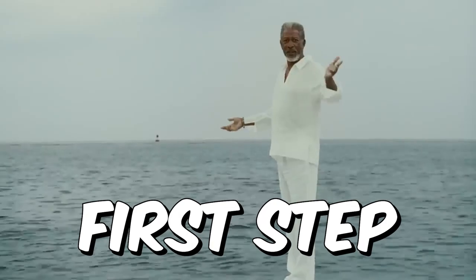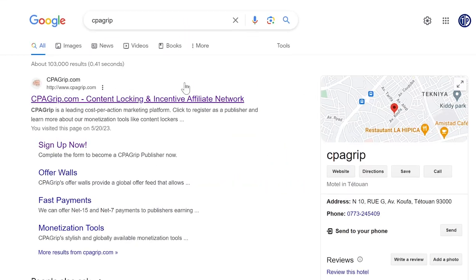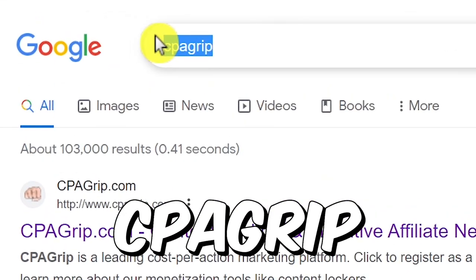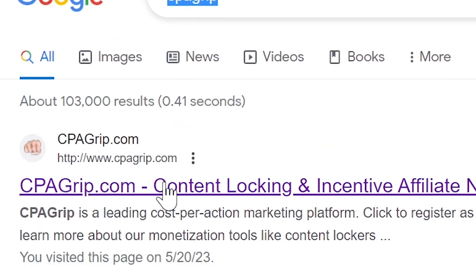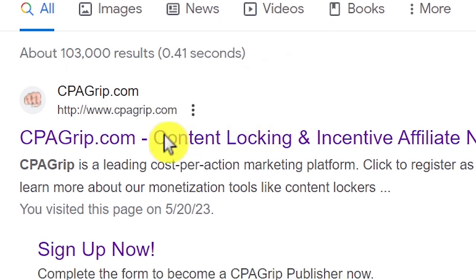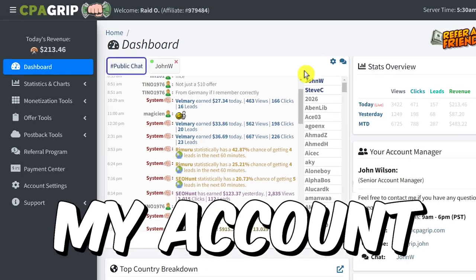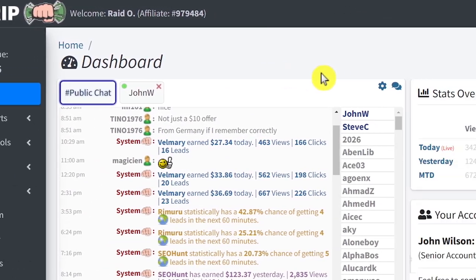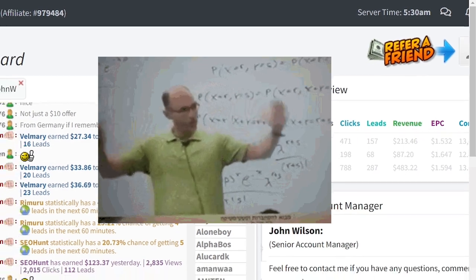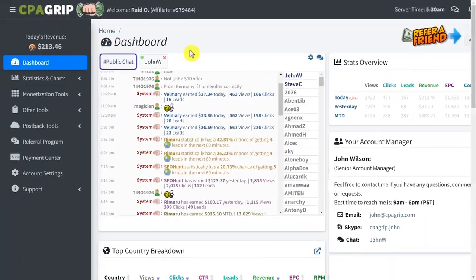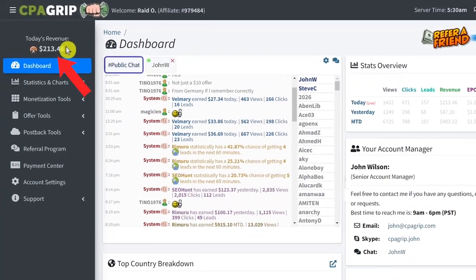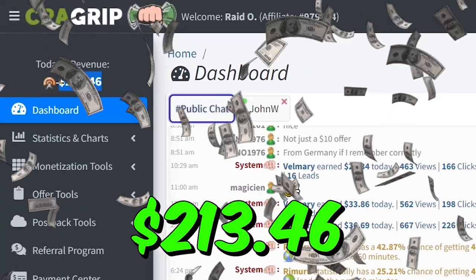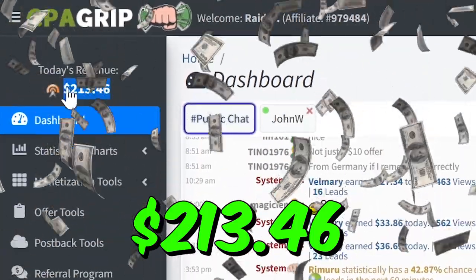The first step is to go to Google and type in the search bar 'CPA grip' and click on the first link. It's taking me to my account here, as I already have one. But don't worry, I will show you how to create an account in a bit. As you can see here, I have already made $213 today.